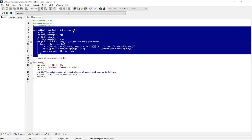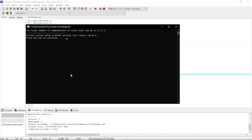In the main function, we declare the array of coin values and assign 2, 3, and 5. The variable m holds the coin count and n holds the sum of 8. We then print the total number of coin combinations. Let's execute the program — it runs successfully, and the output shows that the total number of combinations of coins that sum up to 8 is 3.